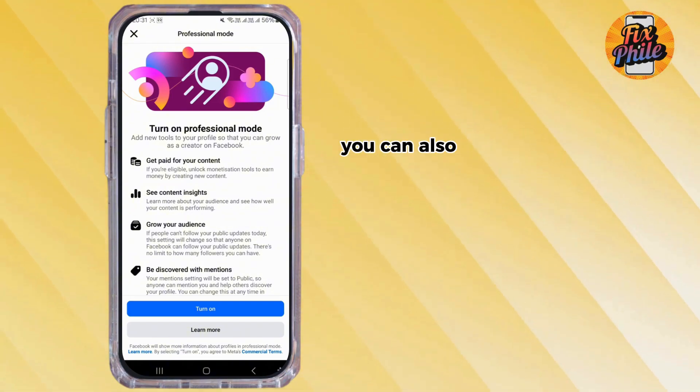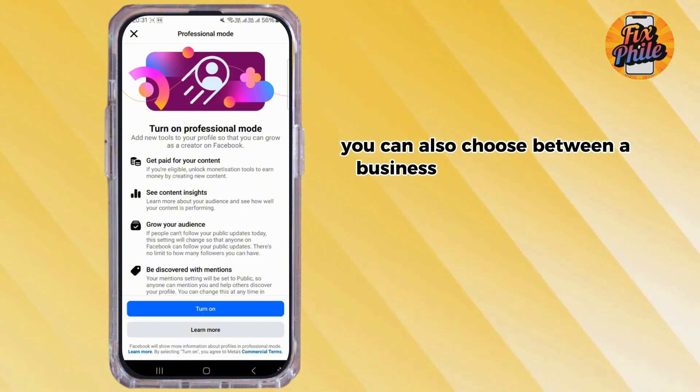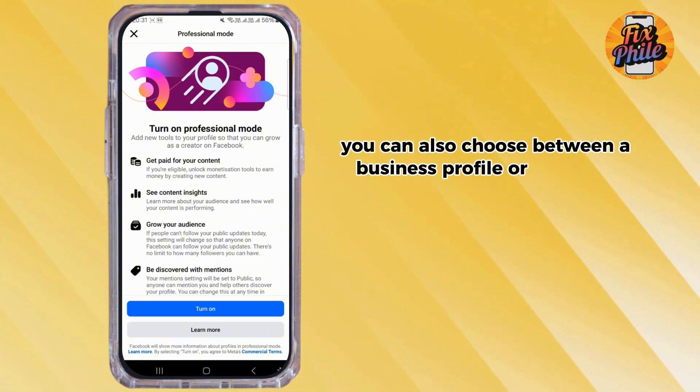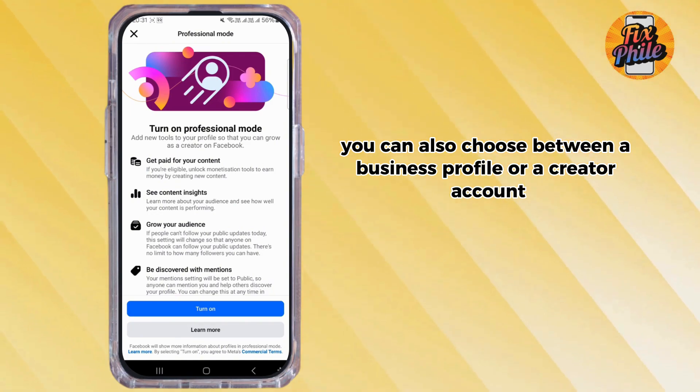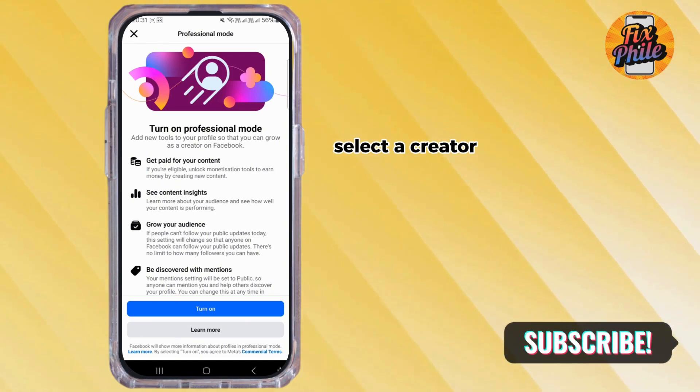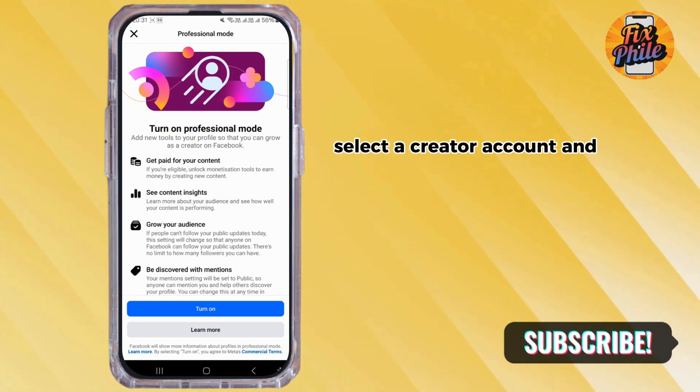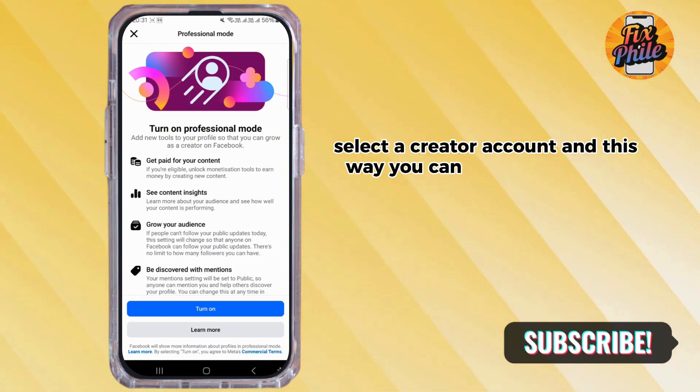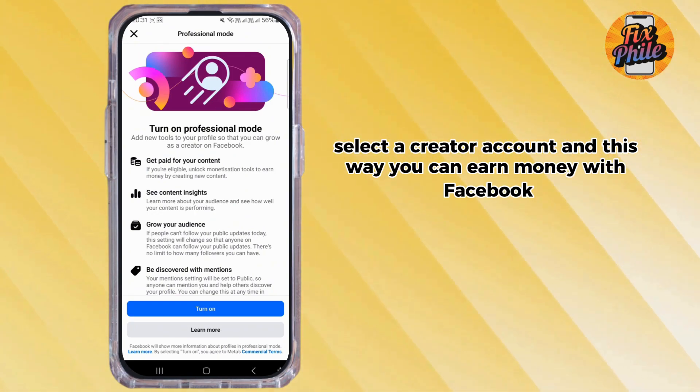You can also choose between a business profile or a creator account. Select the creator account, and this way you can earn money with Facebook.